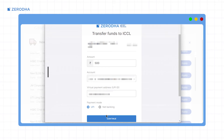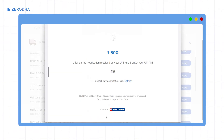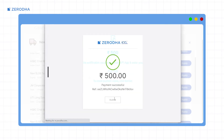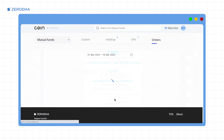You will have to make the payment from the primary bank account linked to your Zerodha account. Click on 'Pay Now' and complete the payment. Once you have placed the order, it will be displayed under the orders section on Coin. The units will be allocated to you after the issue closure date, which you can check on the NFO order window.